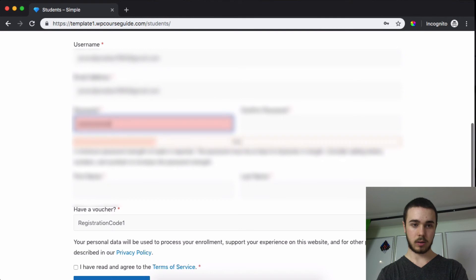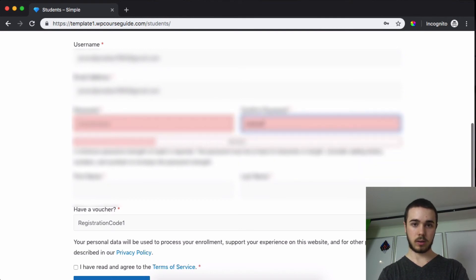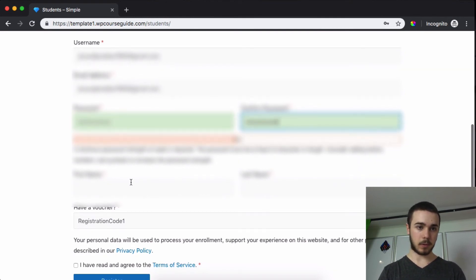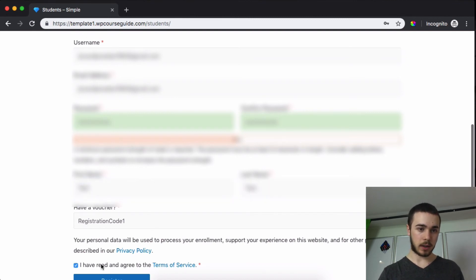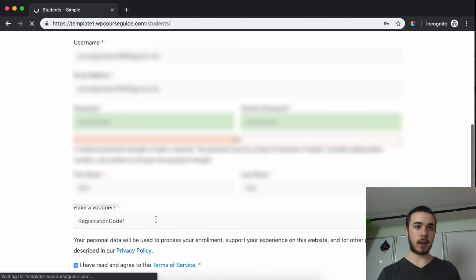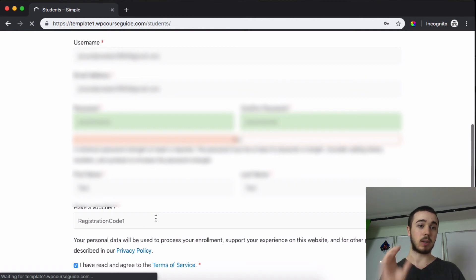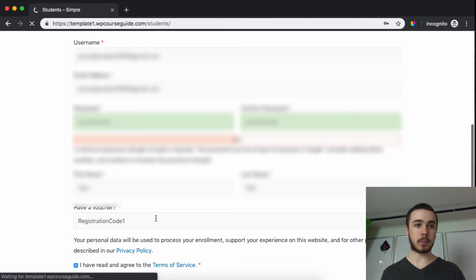Here and now I can agree to my terms and register. So now I should be enrolled in those two courses as my test account here.